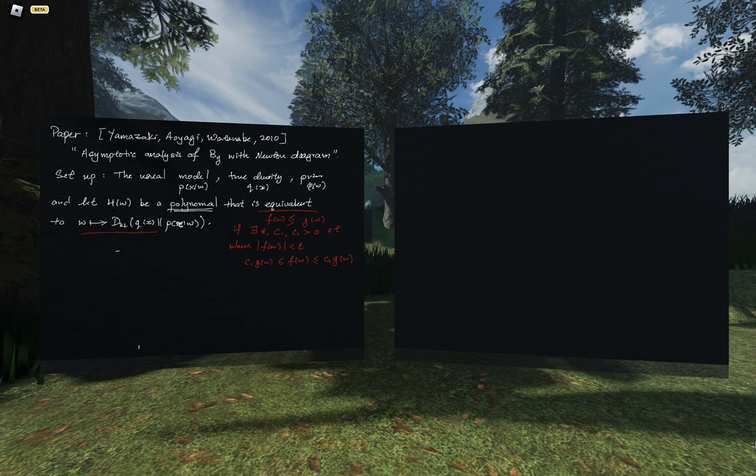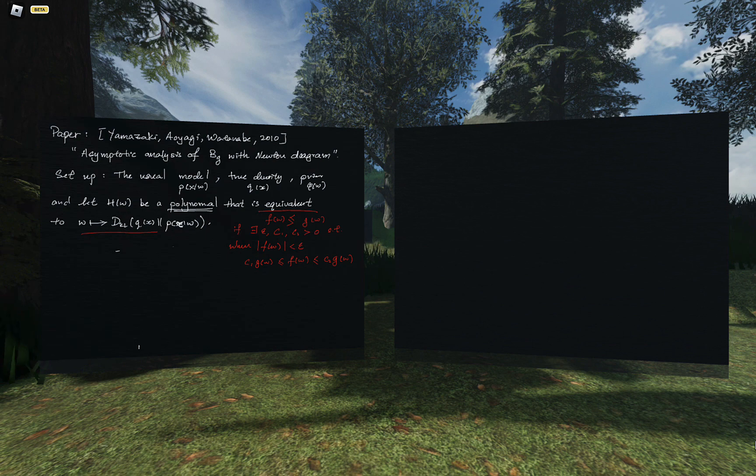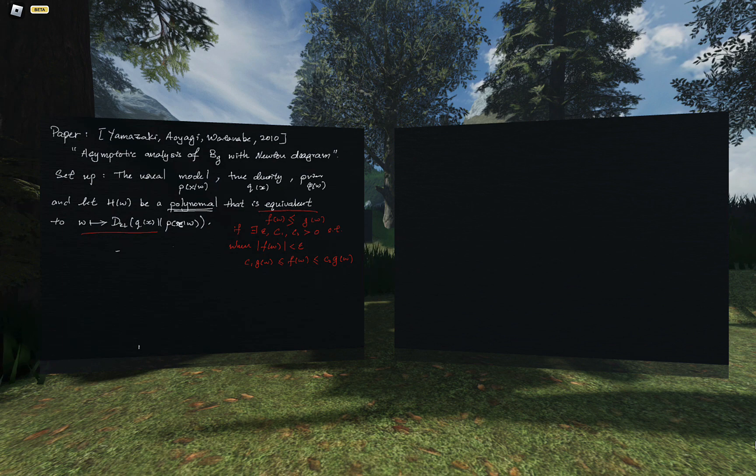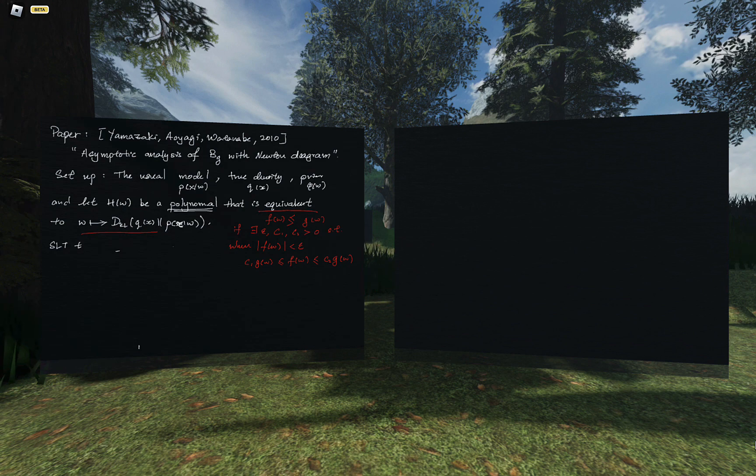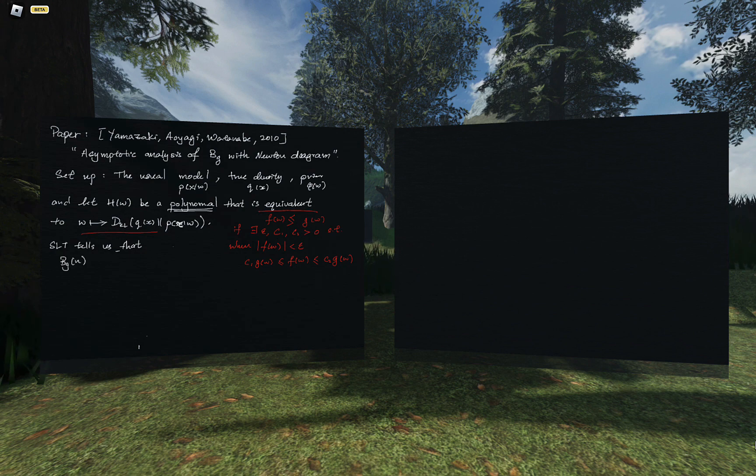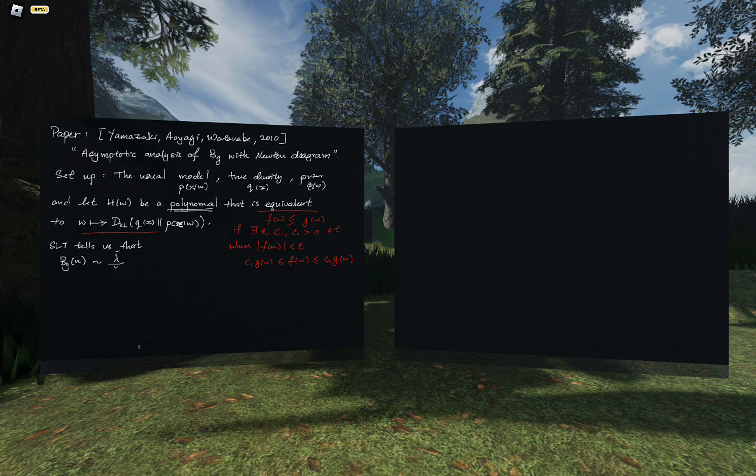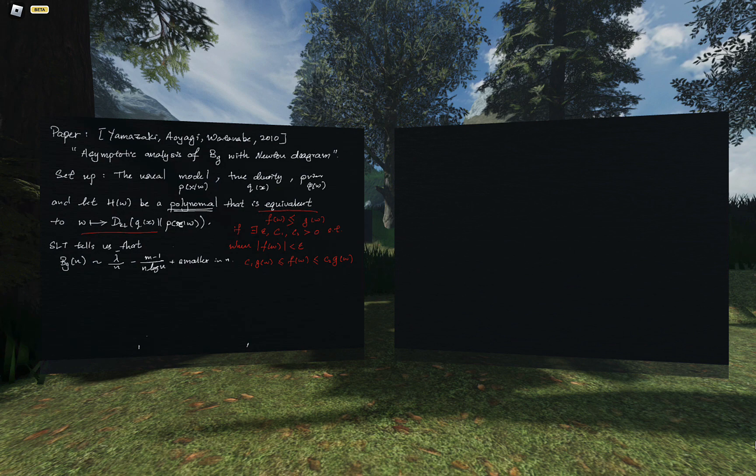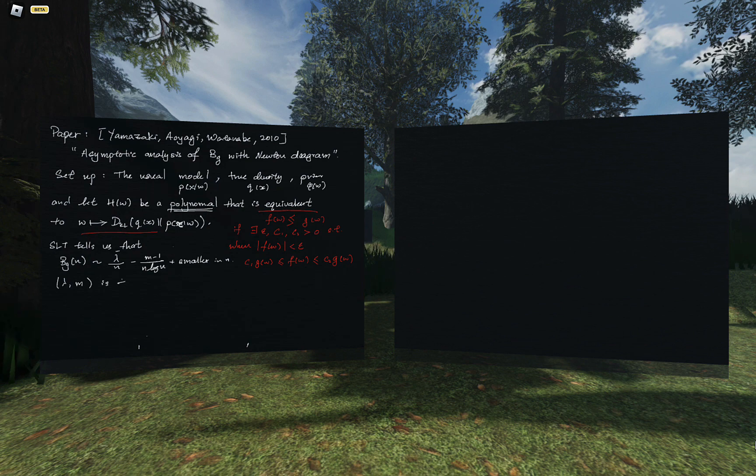I think some of us might be familiar with the usage of the term equivalent here, which is defined as F function L of W is equivalent to G of W if there exists epsilon and C1, C2, all positive constants, such that when in the neighborhood of the zero of F you have the following bound.